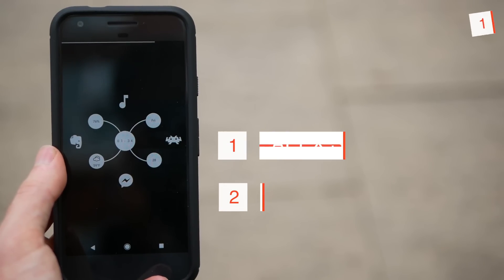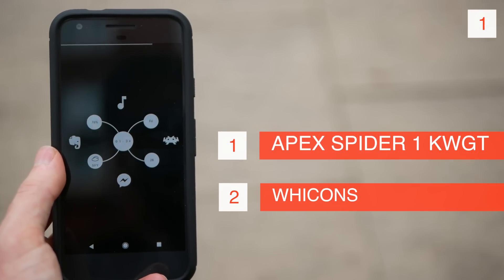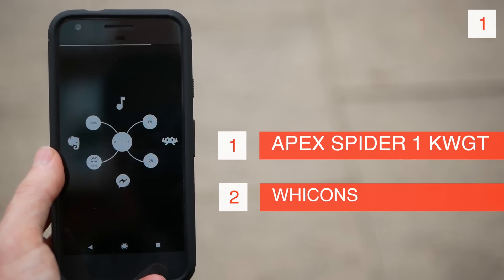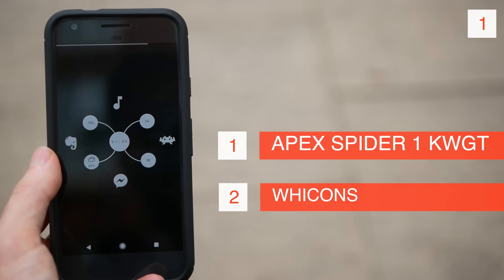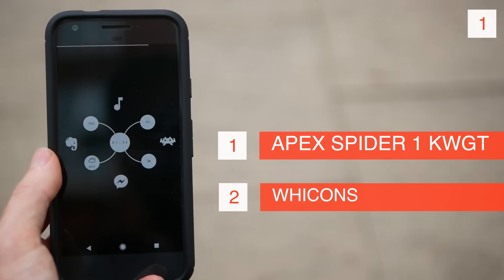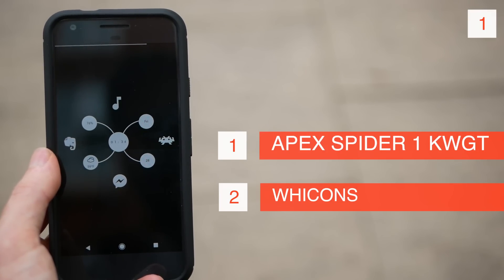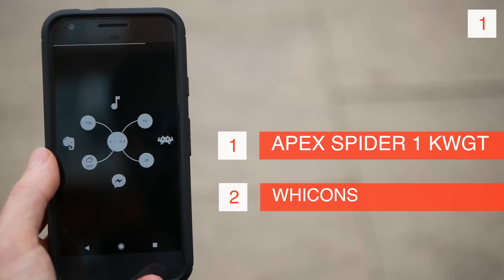So first on this list we have a simple one-page setup which is using the Apex Spyder One custom widget in the center and then organized around that in a diamond shape I've got four folders.